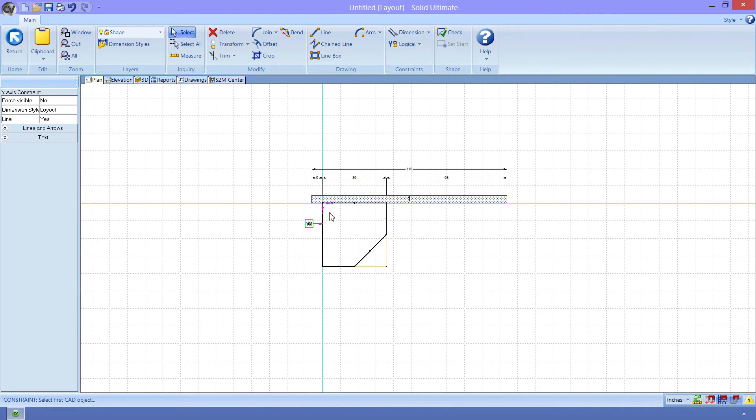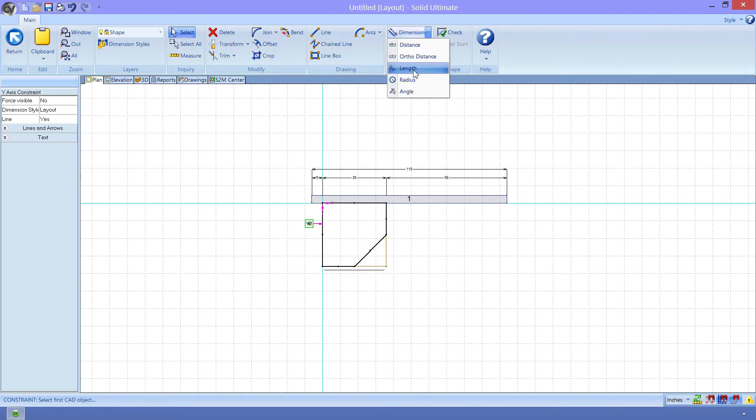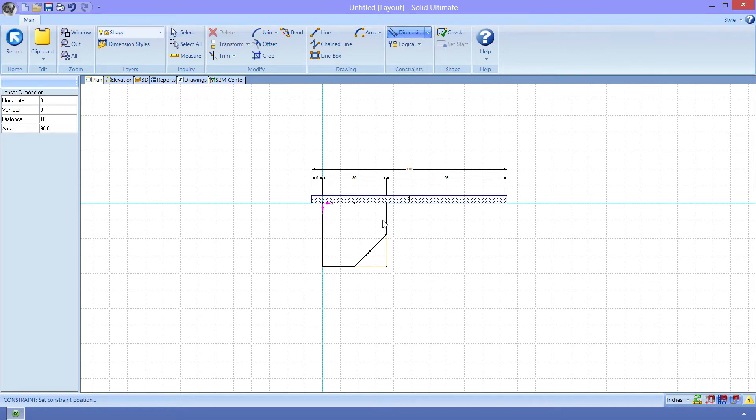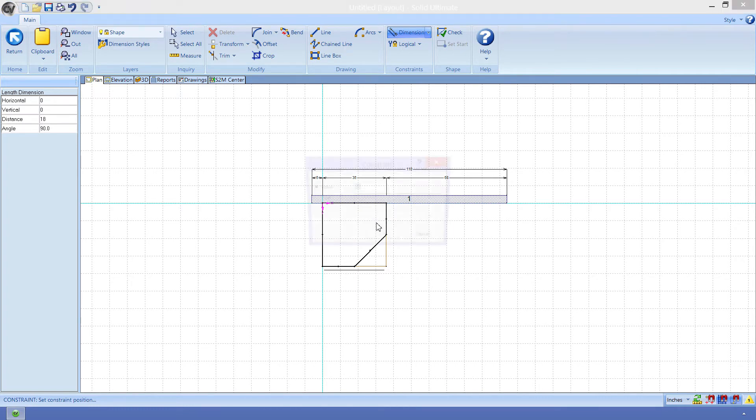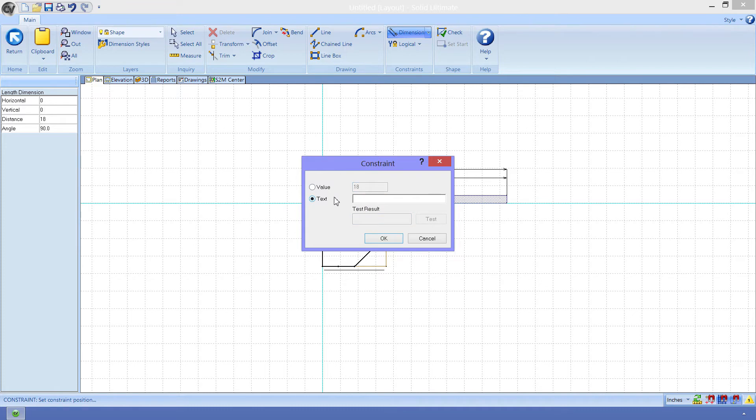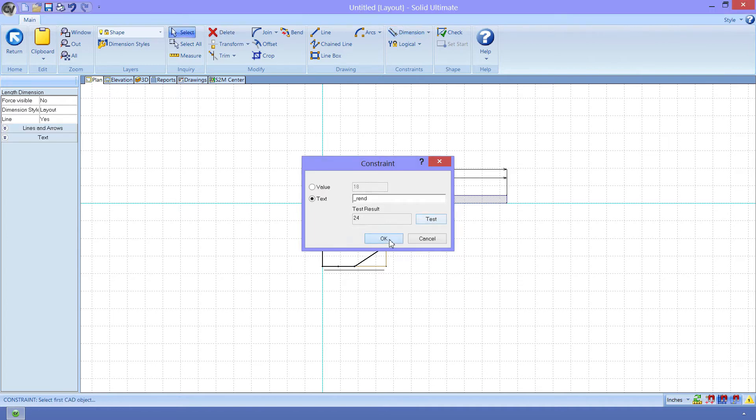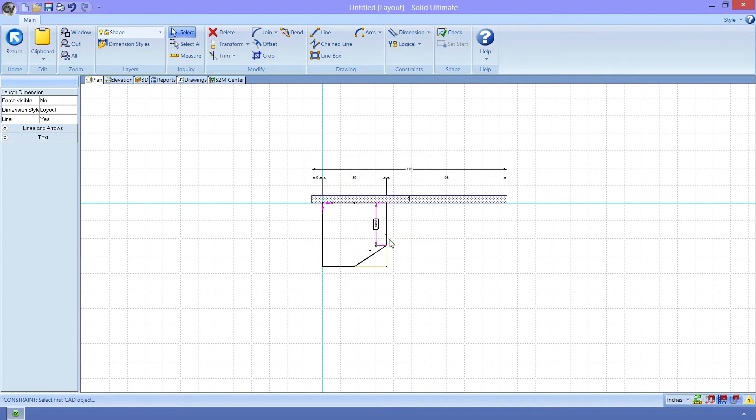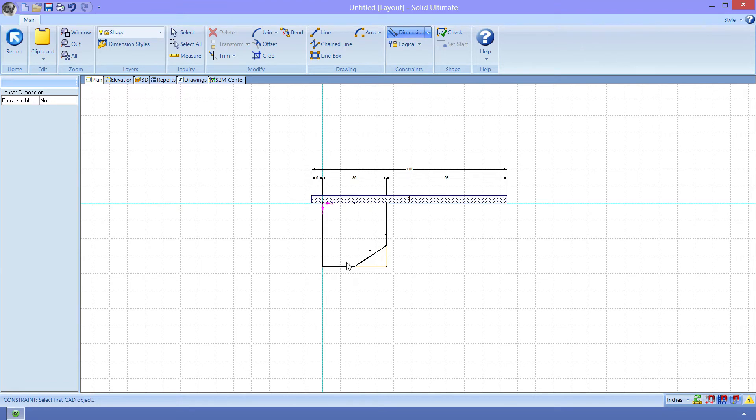With the axis constraints all set, we can now put in the logic to make the shape follow the attributes that we created earlier. We do this with the length dimension constraint. Once I have that tool activated, I can click on an element, like the right end, and now I can drag out the dimension line and click again. Now CabinetVision wants to know what we intend to do with this constraint. Do we want to keep it at this length at all times, or do we want to specify a different length? Since we want this to be dynamic, we need to change the text and enter the name of the right end width parameter, underscore REND. Now we can click test. Since CabinetVision found the underscore REND parameter, it returned the value that was set there. Now we can click OK. We can see that the length parameter is now showing in the dimension line. Let's do the same for the other end, using the underscore LEND parameter now.